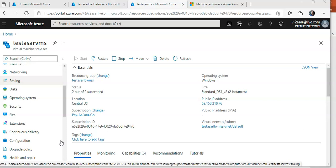I will use the Custom Script Extension. The Custom Script Extension downloads and executes scripts on Azure VMs. The extension is useful for post-deployment configuration, software installation, or any other configuration management tasks. Scripts can be downloaded from Azure Storage or GitHub, or provided to the Azure portal at extension runtime. The Custom Script Extension integrates with Azure Resource Manager templates, and can also be used with Azure CLI, PowerShell, and the portal.